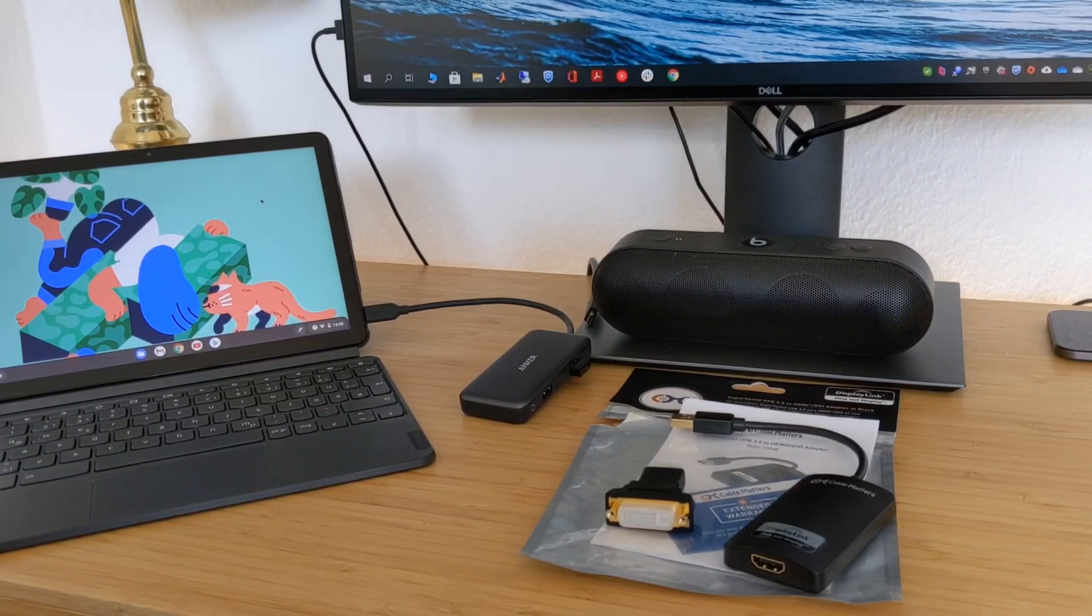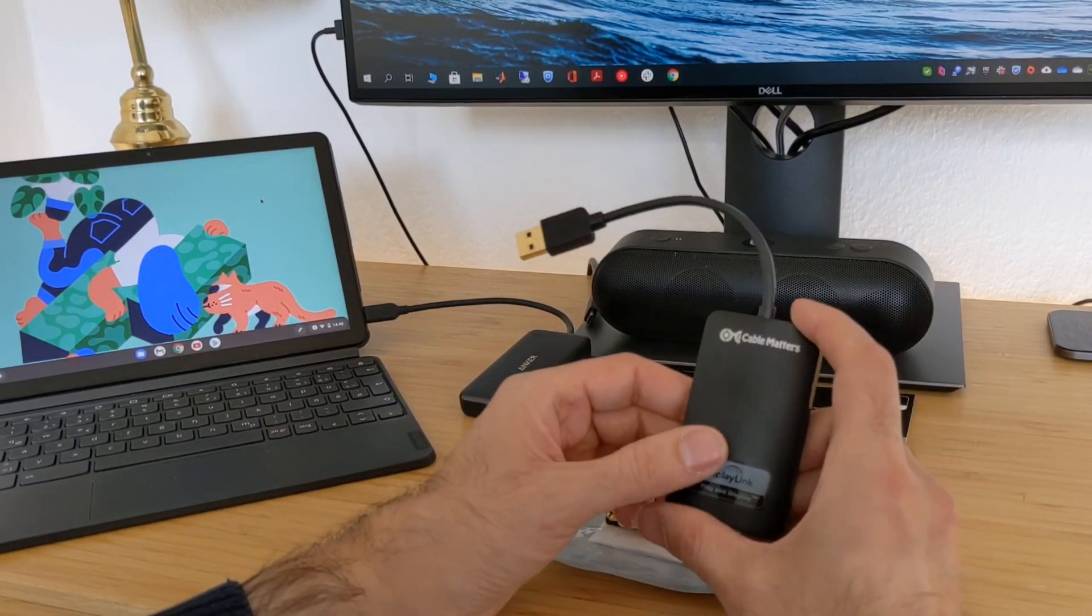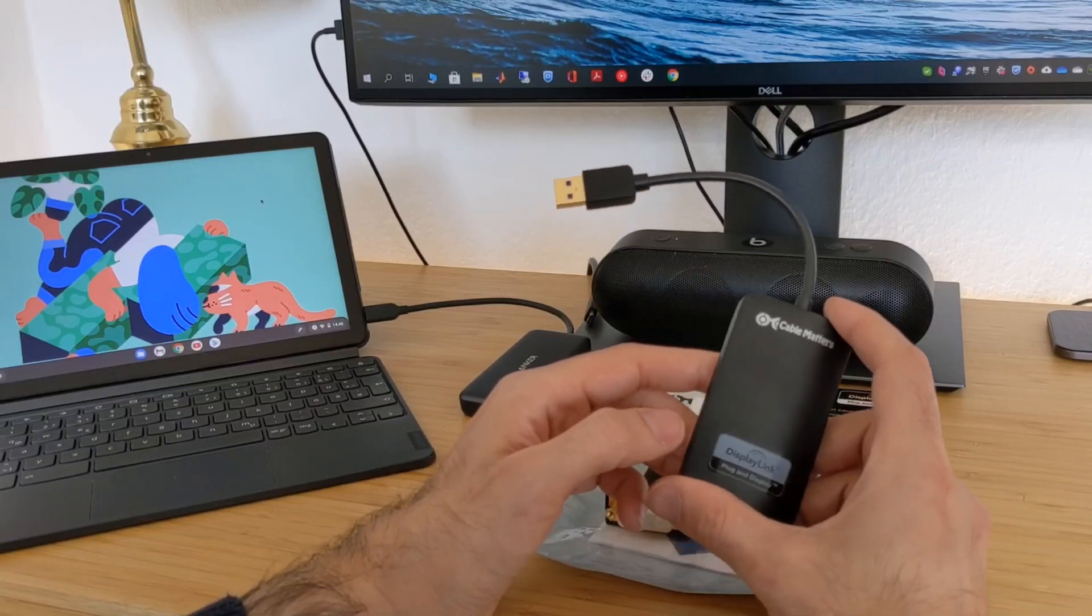Hello guys, welcome to the new video. In this video I will talk about this DisplayLink adapter.